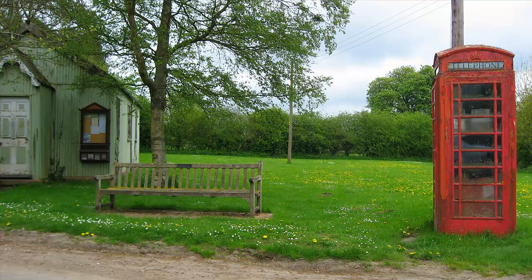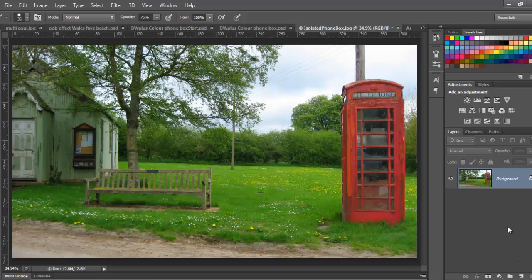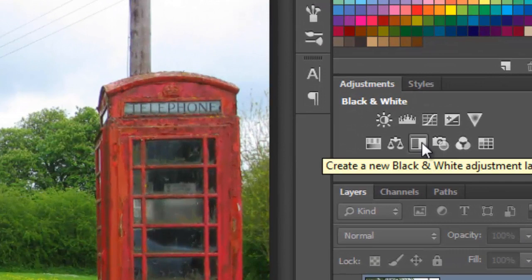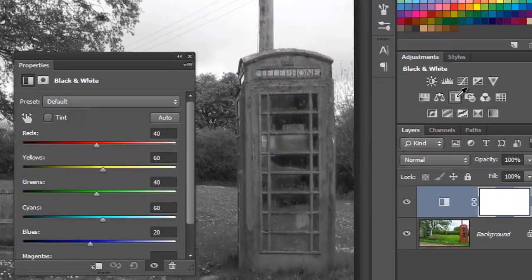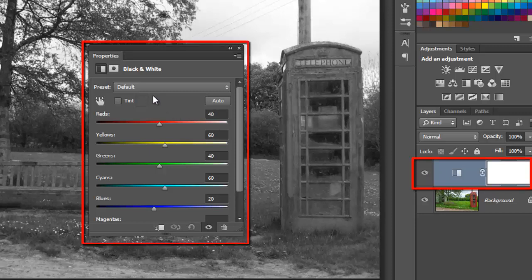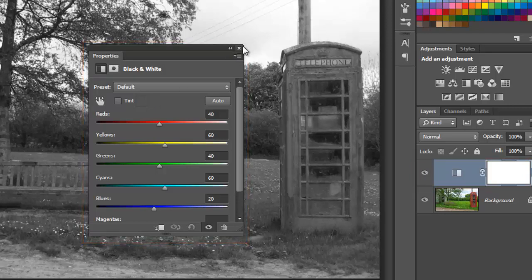I'm going to start with this image that you've seen before. I'm not sure what it is about old telephone boxes that attracts my eye, but I like the way that they are instantly recognisable as a British icon, and they still turn up in such a wide range of landscapes. First, I'm going to add a black and white adjustment layer. When you click on this icon, the image is instantly rendered in black and white. The new black and white adjustment layer shows up here above our original background picture, and a new dialog box appears. There are lots of controls that you can play with here, but you don't have to use any of them at this stage, and you can just close the box.